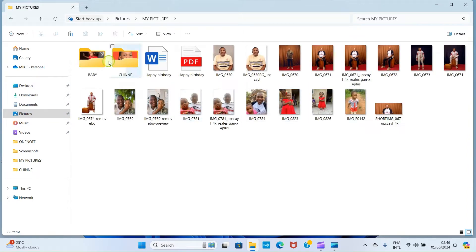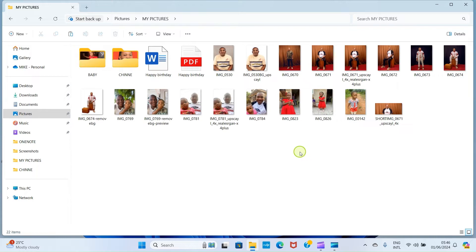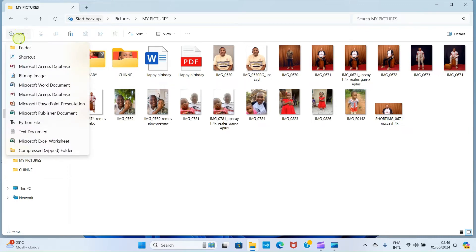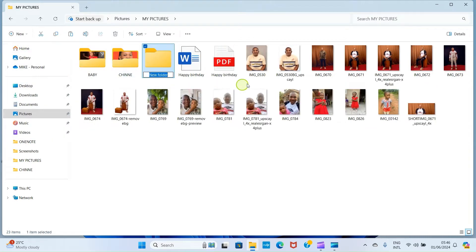Let me open this. You can see I have some folders here, but I want to create another folder that will contain the specific photos I want to transfer from this computer to my phone. I'll click on New and select Folder, then give it a name — I'll call it 'TT Photos'.